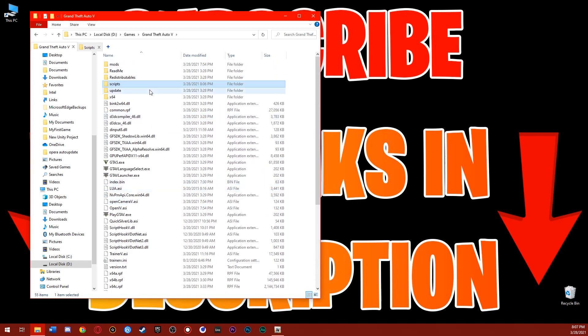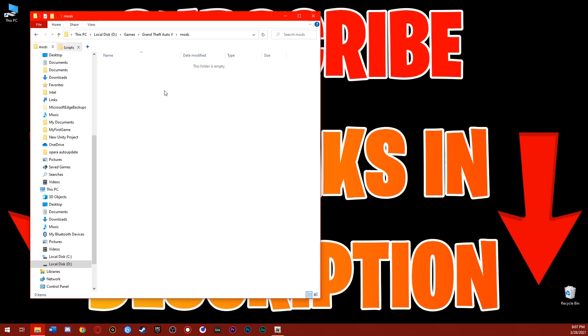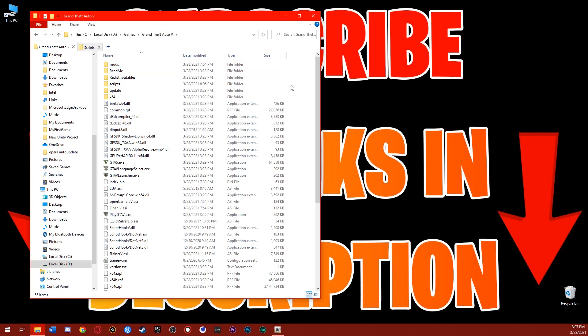For this mod, we don't need the mods folder at all. That's actually it, guys — that's all you need to do. Now you can just go to GTA5 and play with this mod. But this is only for the script side of the mod. If you want to play with the Quicksilver add-on ped, watch my add-on peds video — it might already be on my channel.